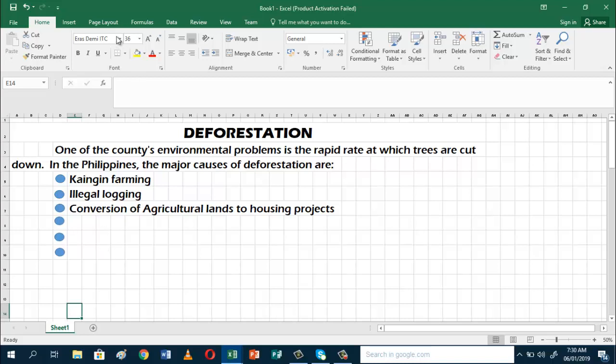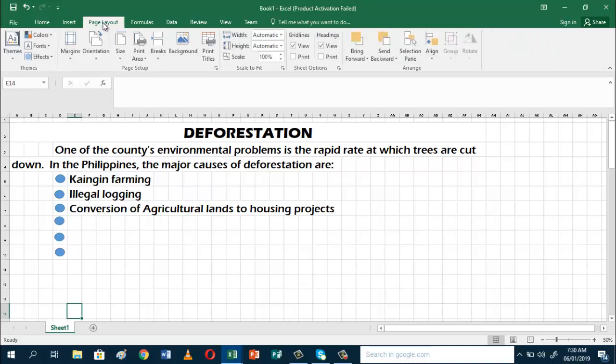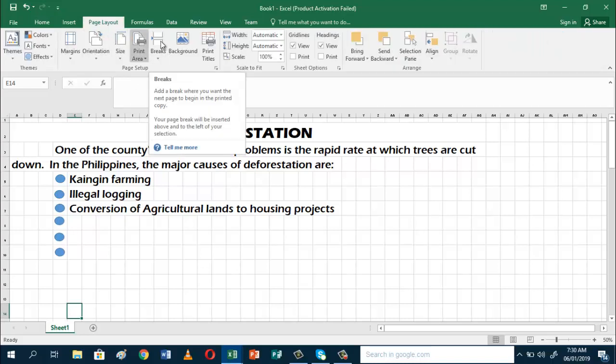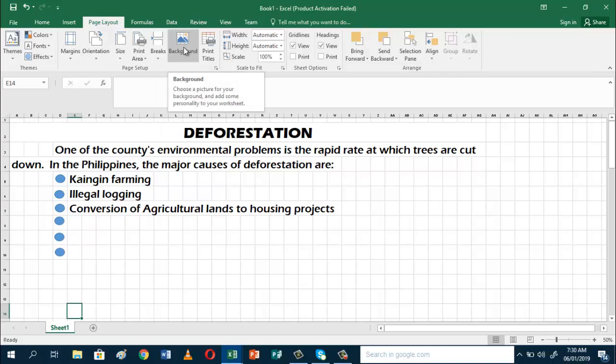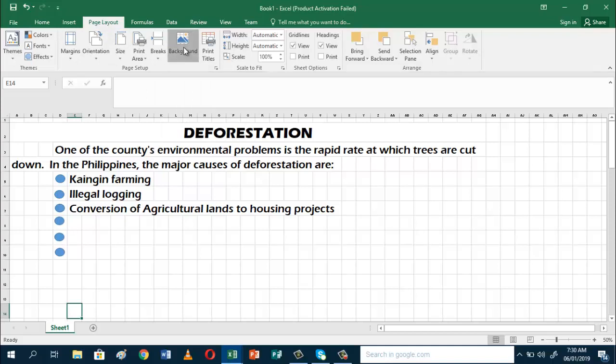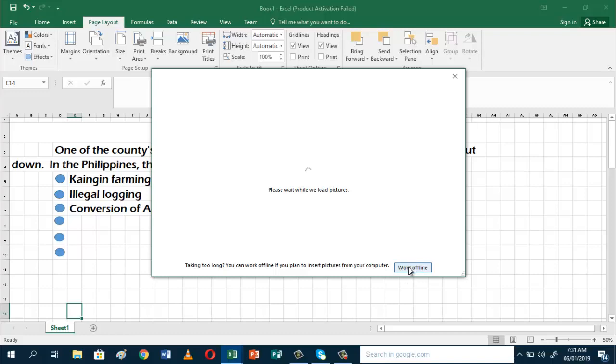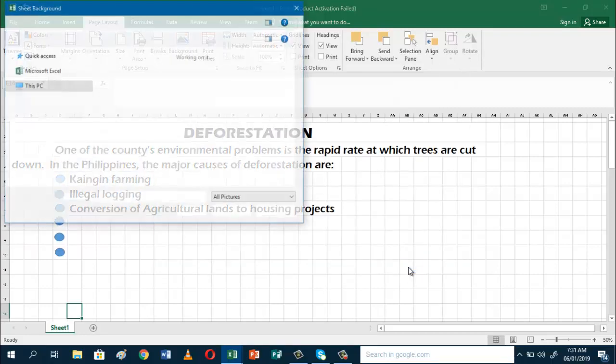Just click Page Layout, and then click Background. After that, you can choose whether to work online or offline. If you have a strong internet connection, you can wait for the pictures to load. If not, you can work offline.